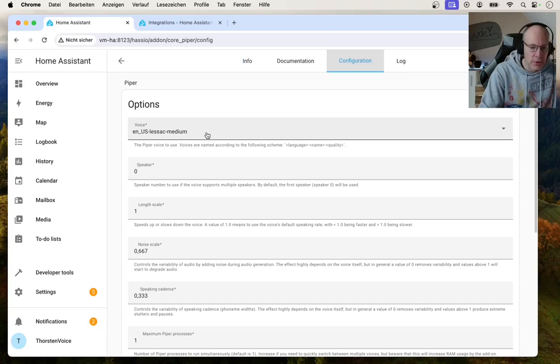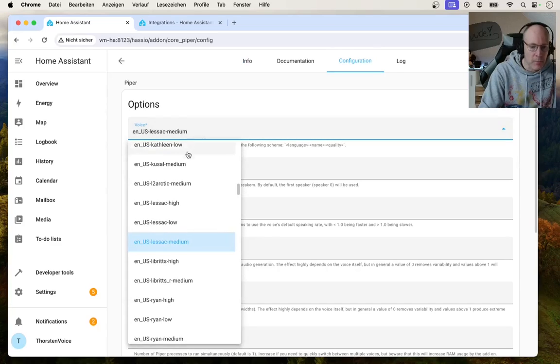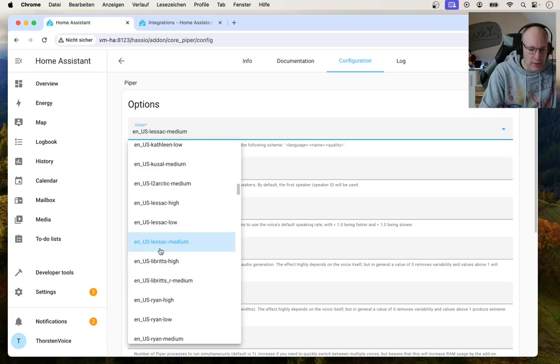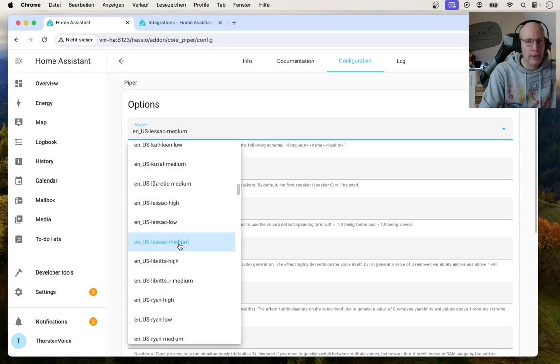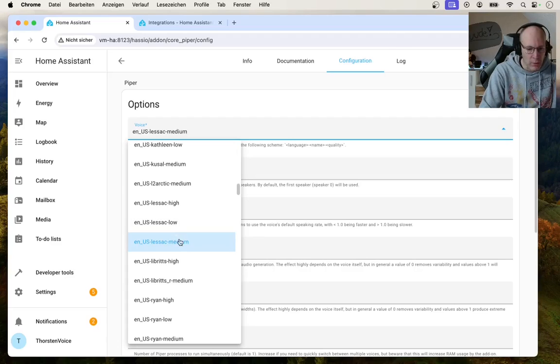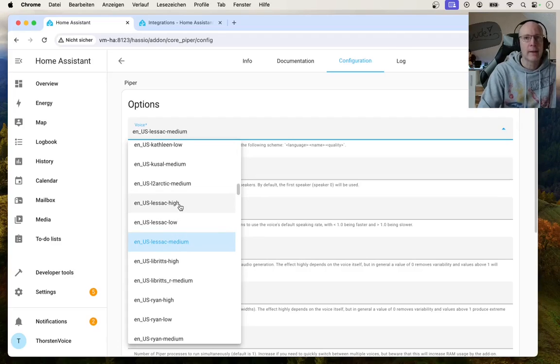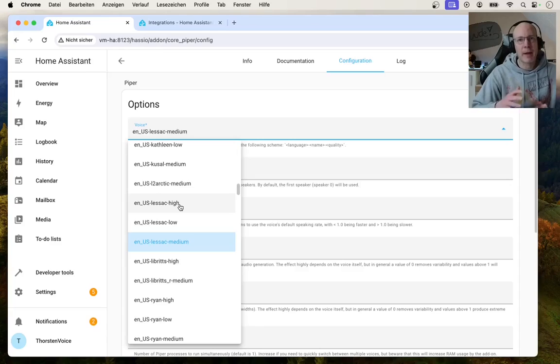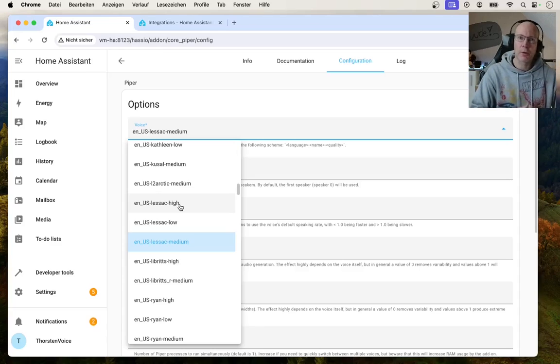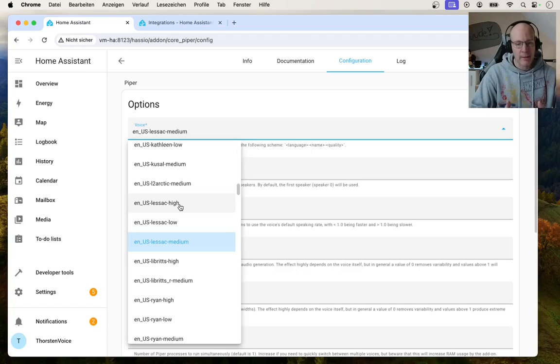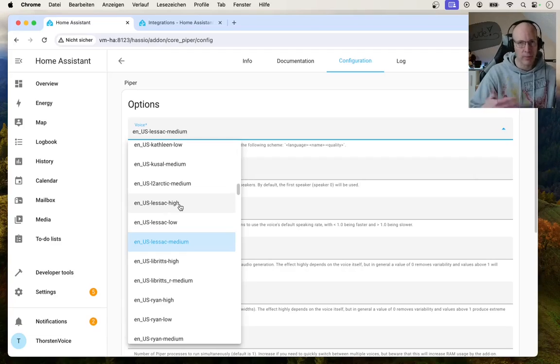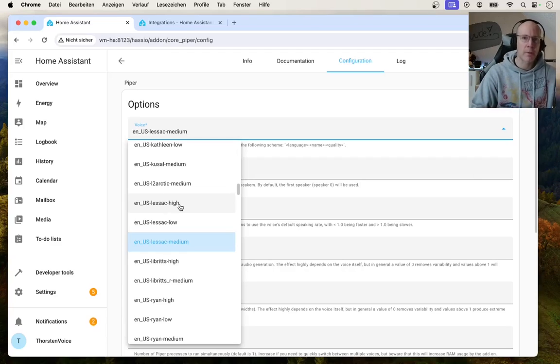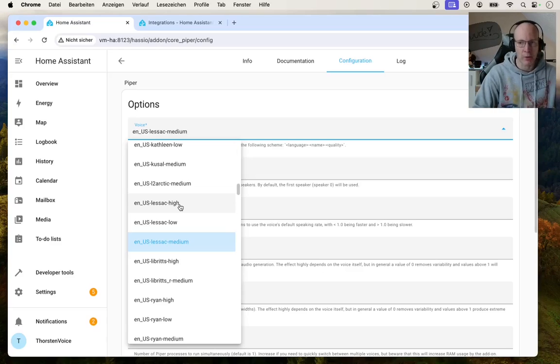And you can choose from multiple voices starting by the language code. So E-N-U-S for US English voices. And there is different quality levels. You can see low, medium or high. This depends a little bit on the available compute hardware you have. Obviously, lower quality models require less compute performance. High quality models require higher compute load.